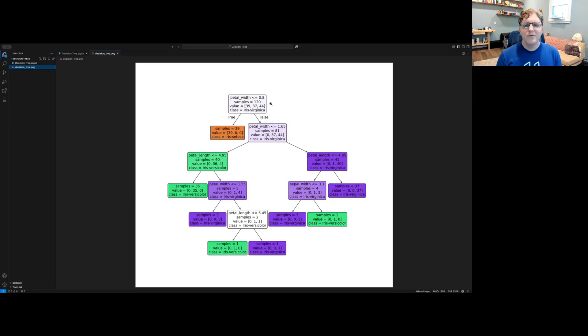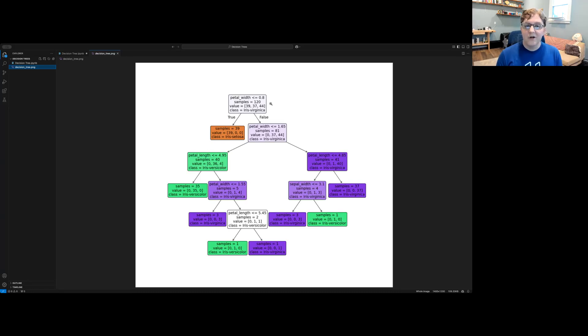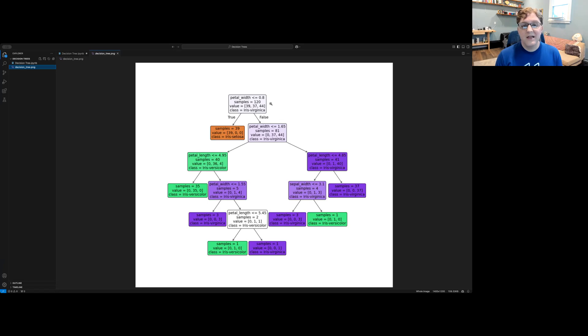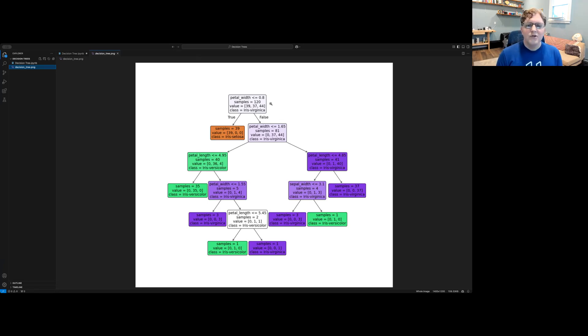Next, let's talk about how decision trees work. When we first start out, all of our data is together in one group, and if we were asked to make a decision, such as a classification from that data, we would mostly be guessing.